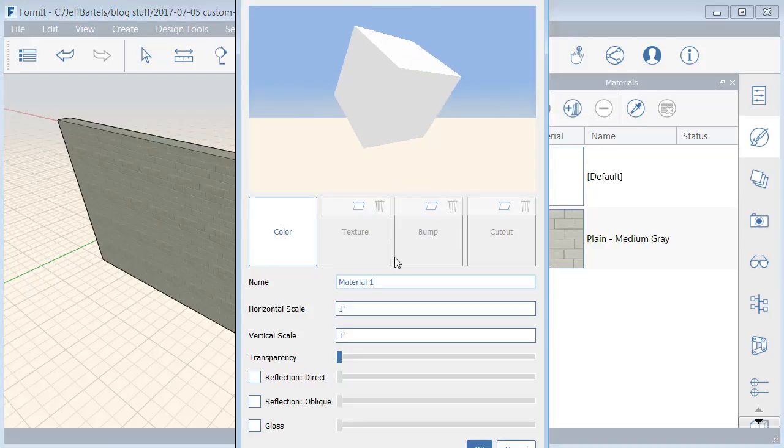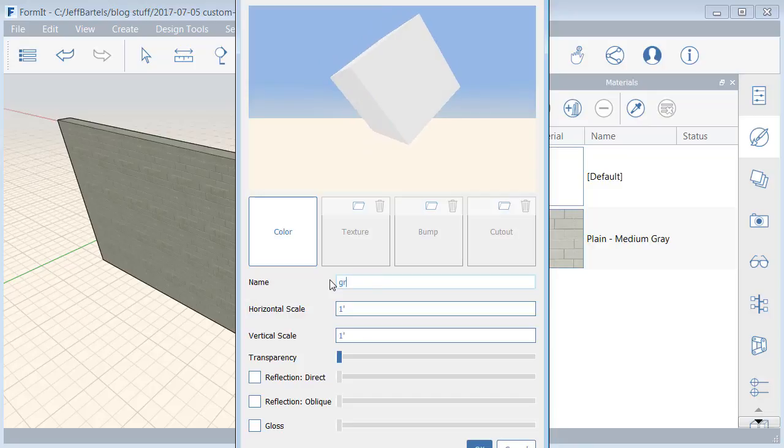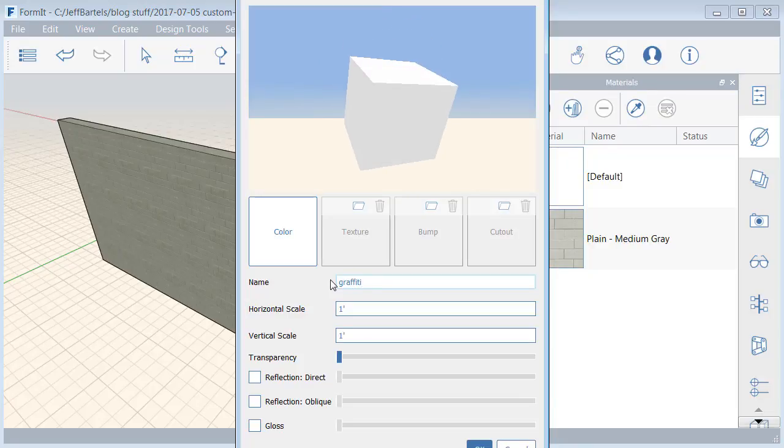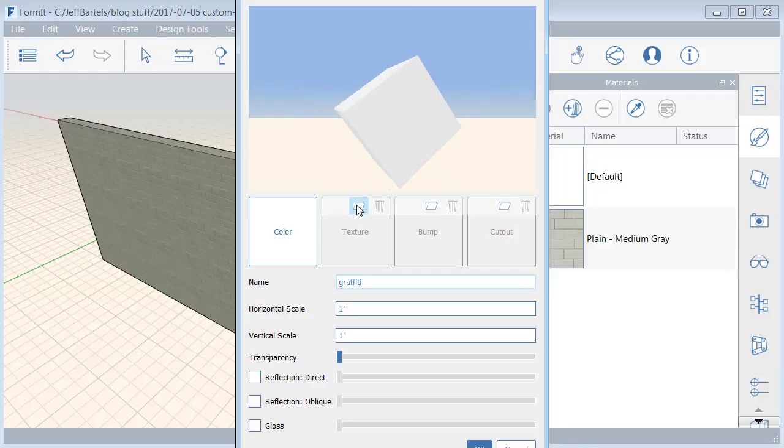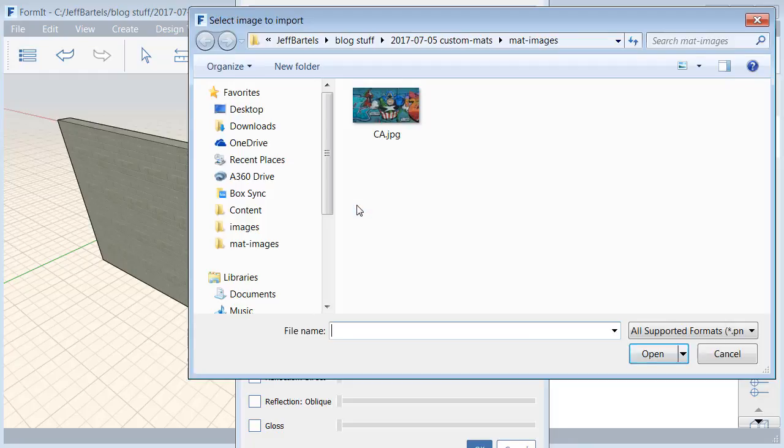In the Material Editor, I'll give the material a name. I'm going to call this Graffiti. Once the material is named, I'll come up to the Texture property and click the Open button. This allows me to select the image that my material is based on. I'm going to select that same JPEG image we just looked at.